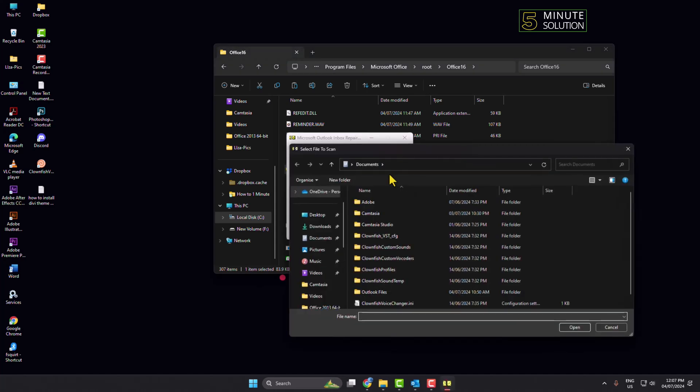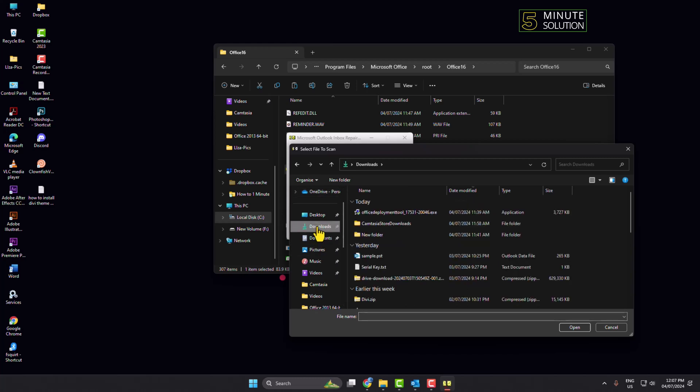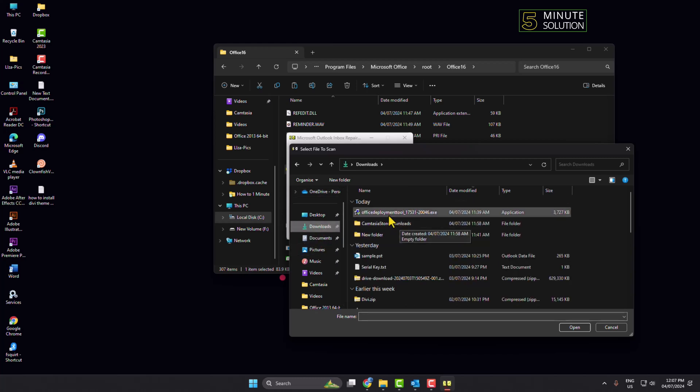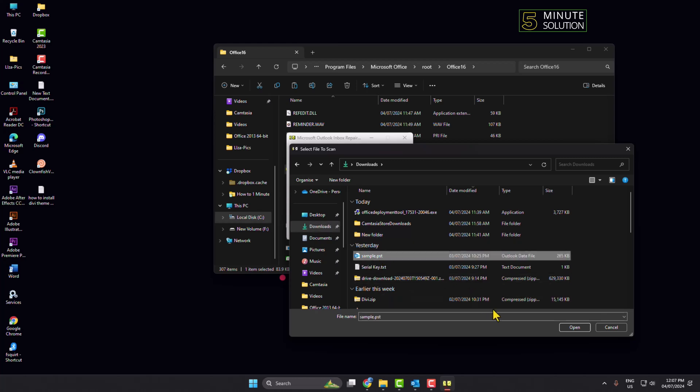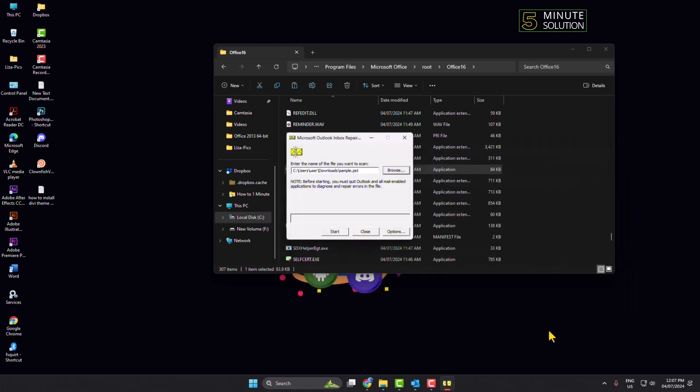Now go ahead and select your Outlook data file or OST file that you want to fix, and click on Open. Once the PST file opens, just click on Start and this will scan the file and will repair.